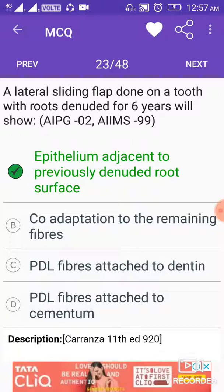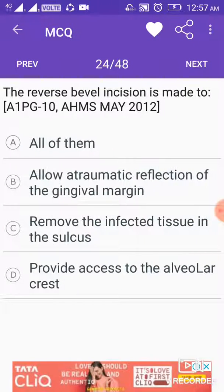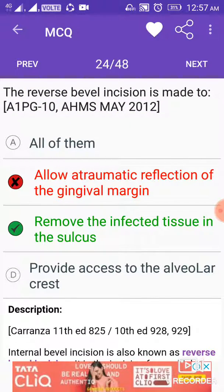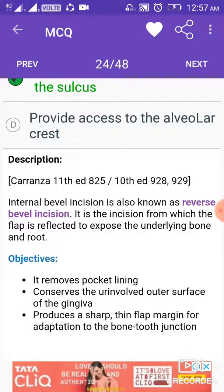The reverse bevel incision is made to remove the infected tissue in the sulcus. The internal bevel incision, also known as reverse bevel incision, is the incision from which the flap is reflected to expose the underlying bone and root. It removes pocket lining, conserves the uninvolved outer surface of the gingiva, and produces a sharp thin flap margin for adaptation to the bone-tooth junction.